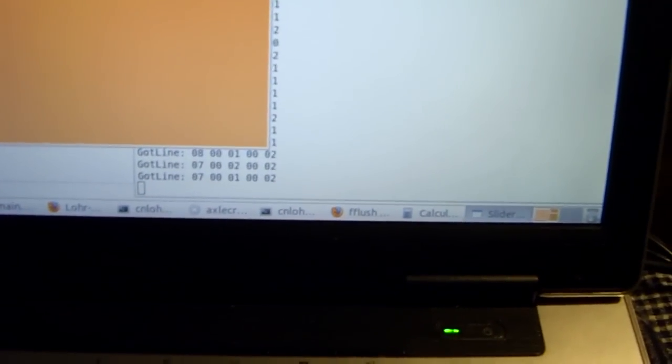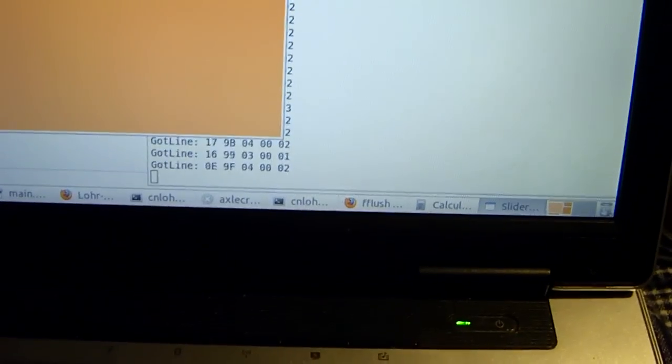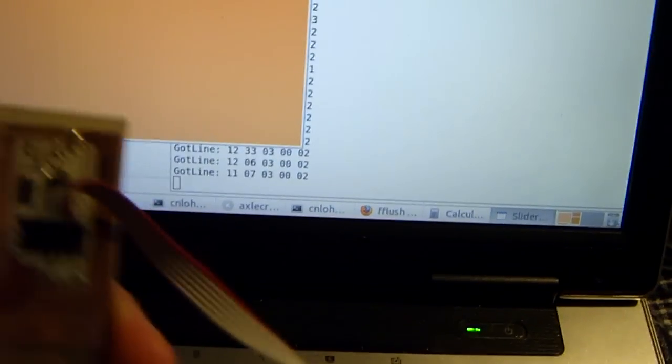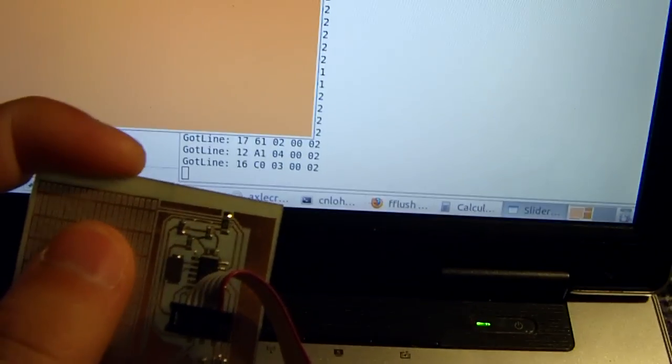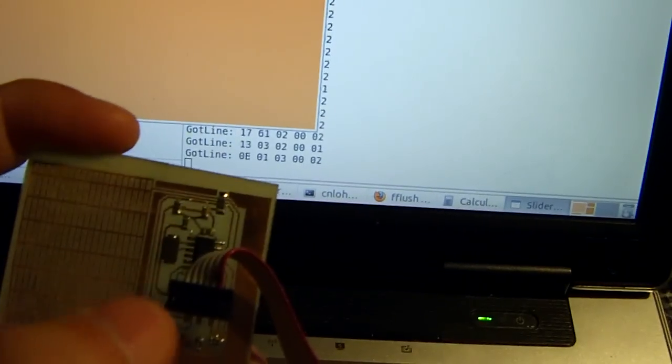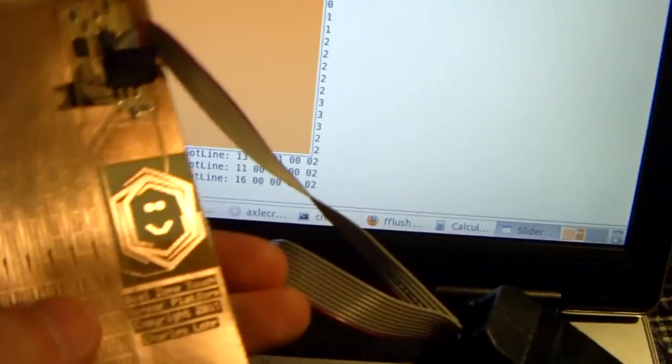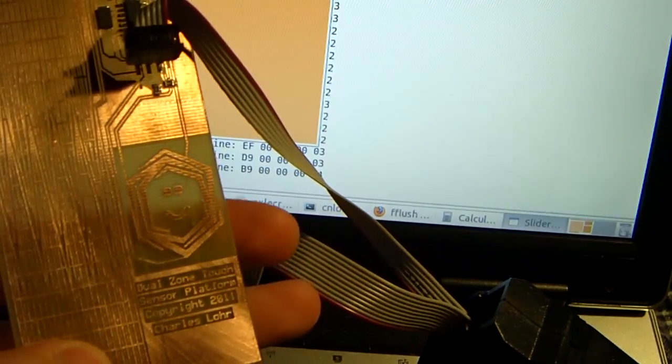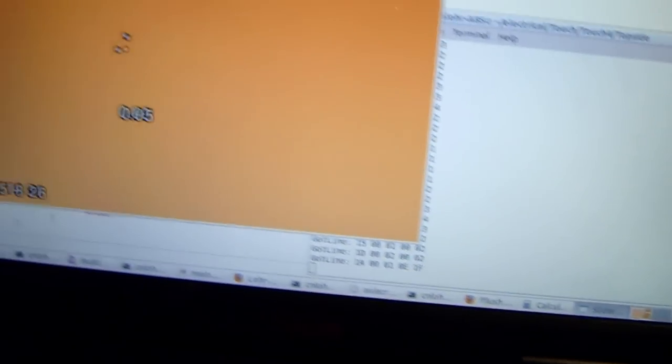As you can see, I'm getting raw data down here. So if I press real hard, you get a high value, release, nothing so hard, low. That's channel 2, channel 1 is down here. As you can see, I'm changing it at different values.